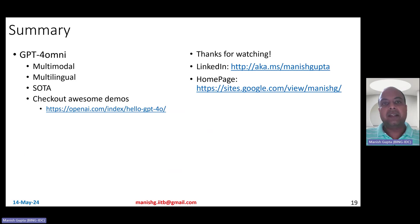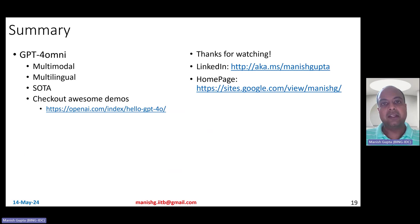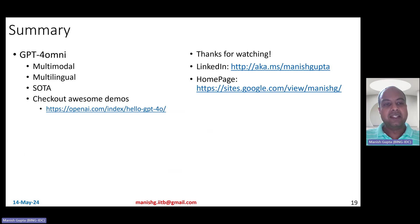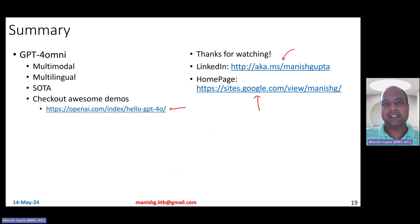Overall, GPT-4 Omni is a great, latest state-of-the-art model. It is inherently multimodal and excels in multilingual scenarios, with much lower inference latencies because of the revised tokenization. Please do check out the awesome demos. Hope you liked this summary of GPT-4 Omni — thank you for watching. Connect with me on LinkedIn or look at my research on my homepage.